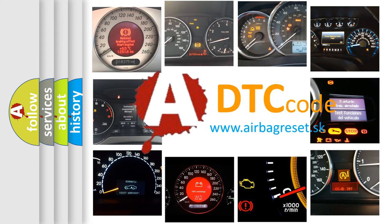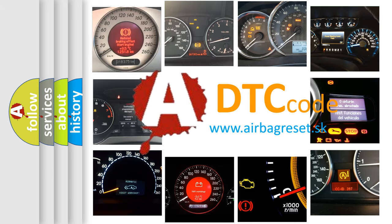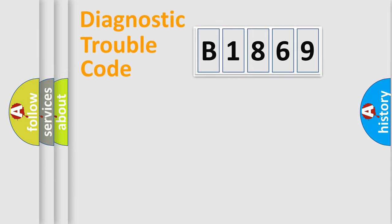What does B1869 mean, or how to correct this fault? Today we will find answers to these questions together.